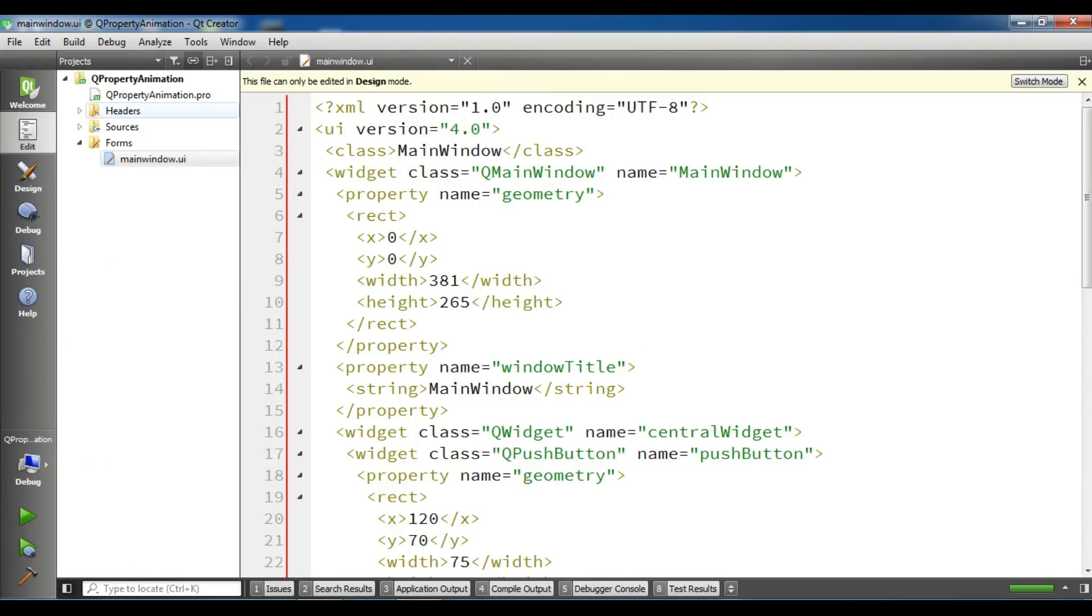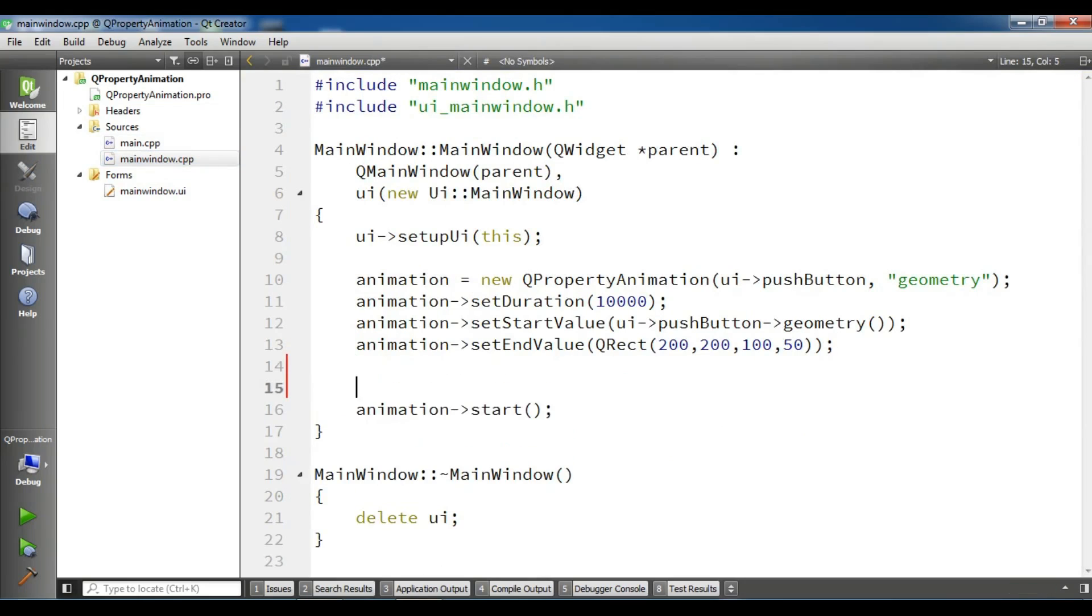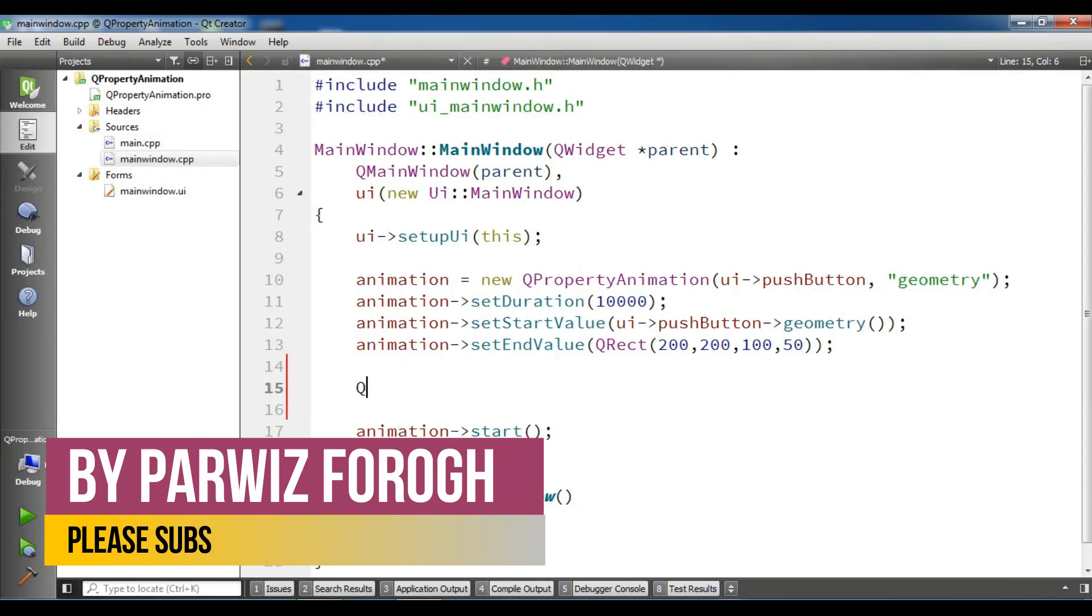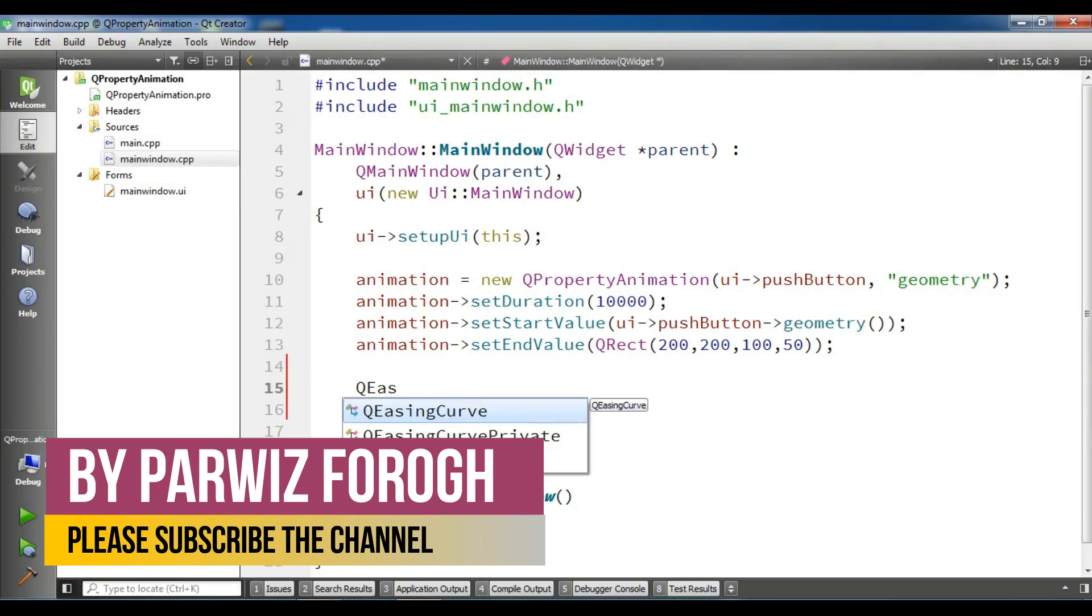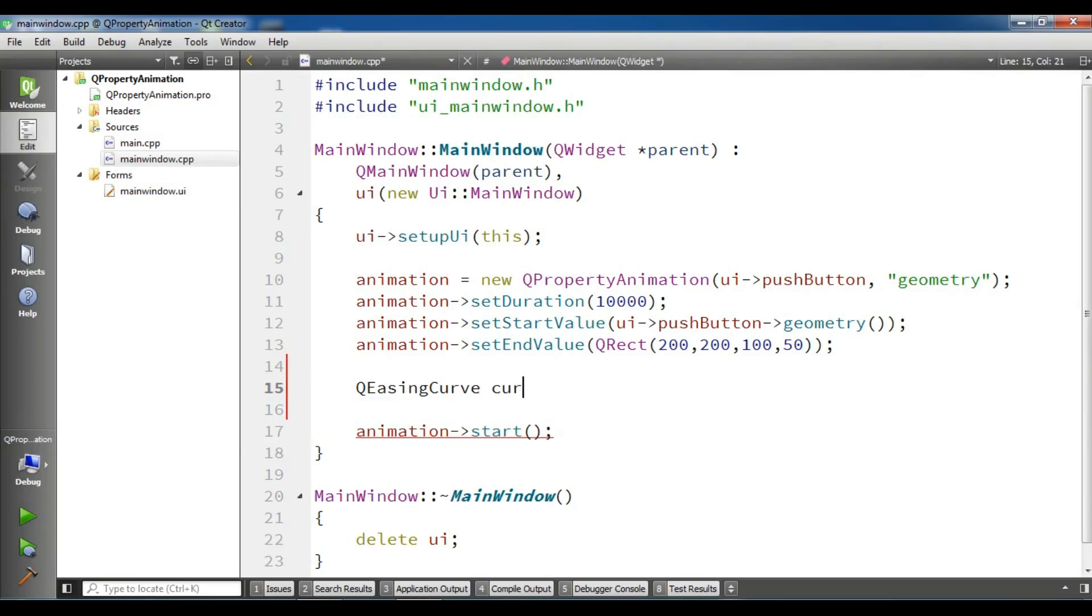I'm going to open my main window.cpp and in here, before starting my animation, I'm going to create a QEasingCurve. QEasingCurve, I'm going to call it curve.